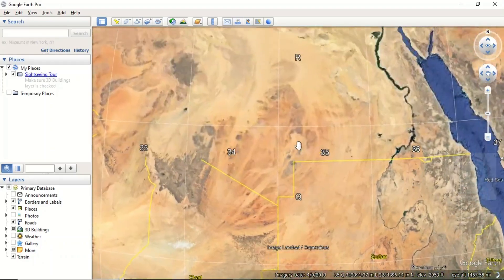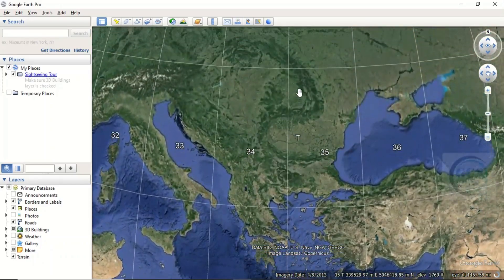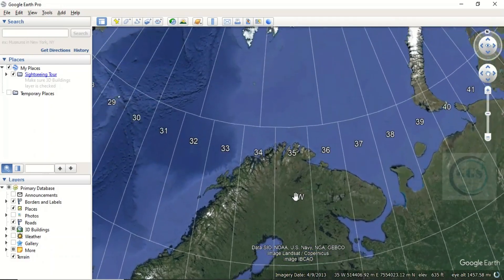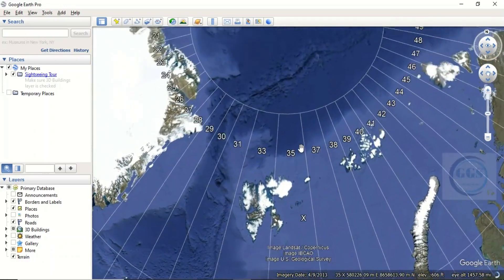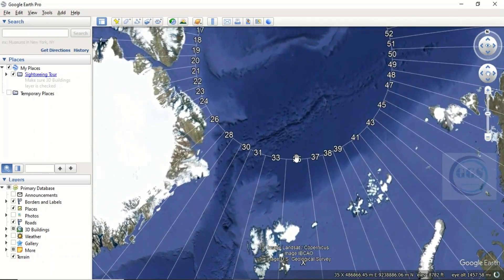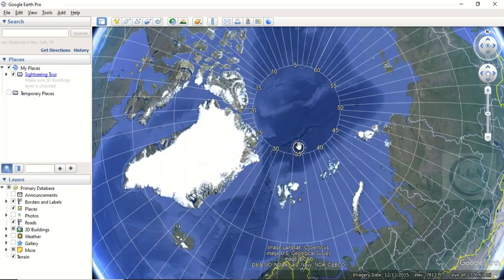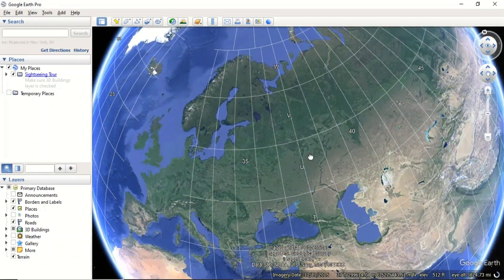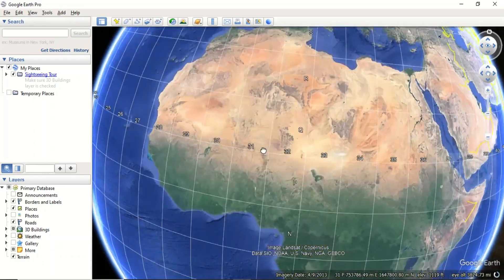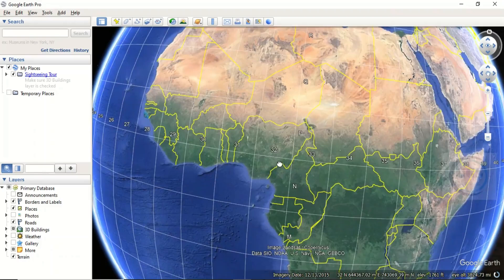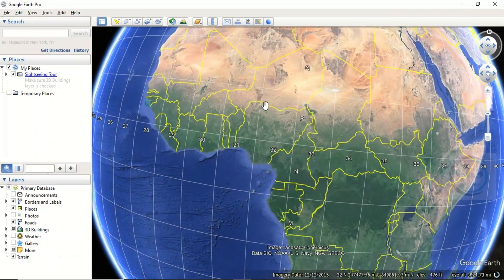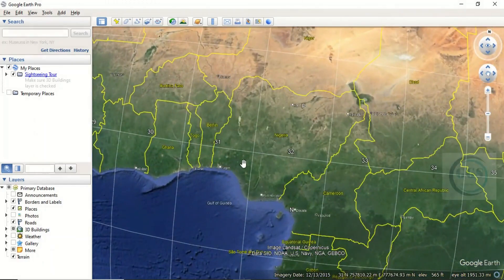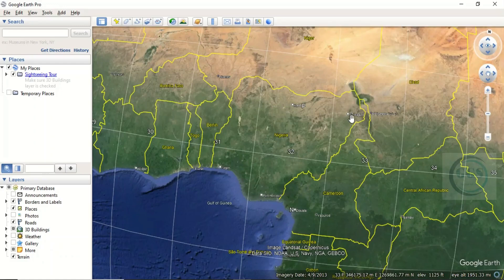If you want to look for the zone your country belongs to, let's take a particular country. For instance, let's take Nigeria. If you look here, this is Nigeria. Let me zoom in a little bit. Nigeria falls within three zones: Zone 31, Zone 32, and part of Nigeria falls in Zone 33.